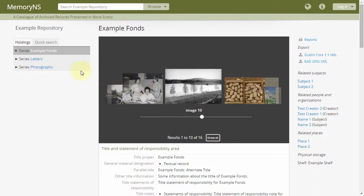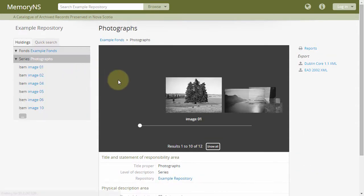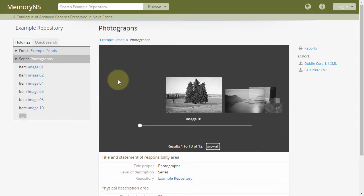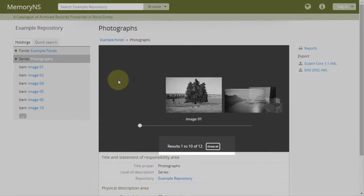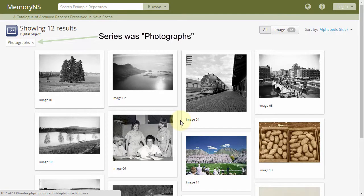This behavior applies at every level. So if we review the Letters series, our slideshow will only contain digital objects associated to items within that series. Likewise with Photographs. If there are more than 10 digital objects contained within the hierarchy of a given description, a Show All button is present. This will link us back to the familiar digital object browser we saw initially, but limited to those within the archival description we were viewing.